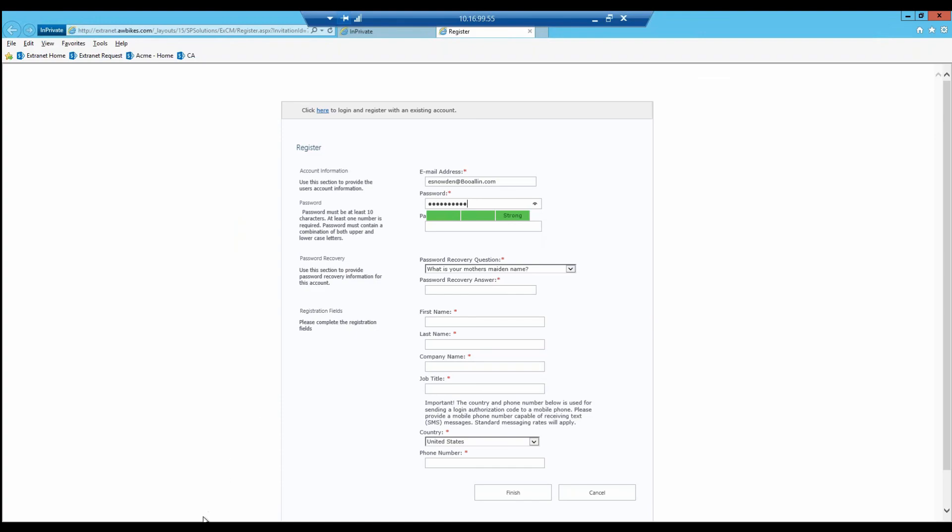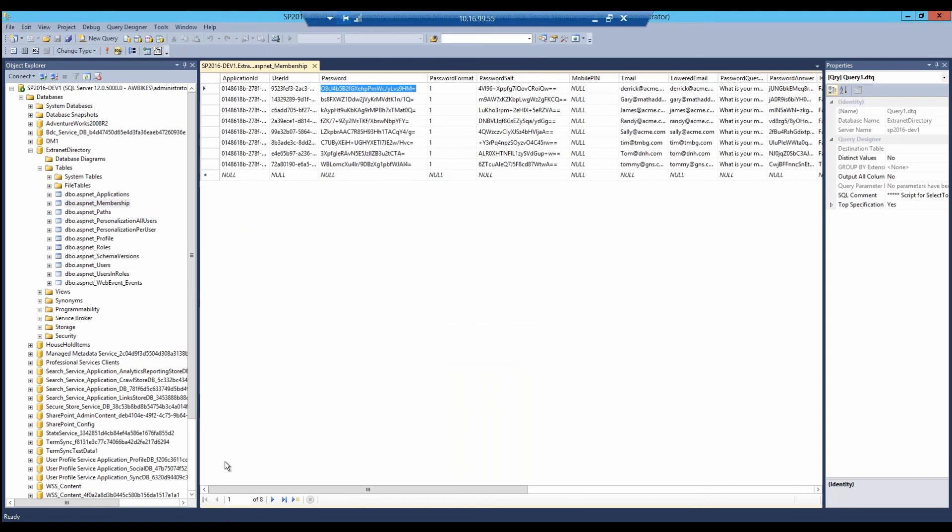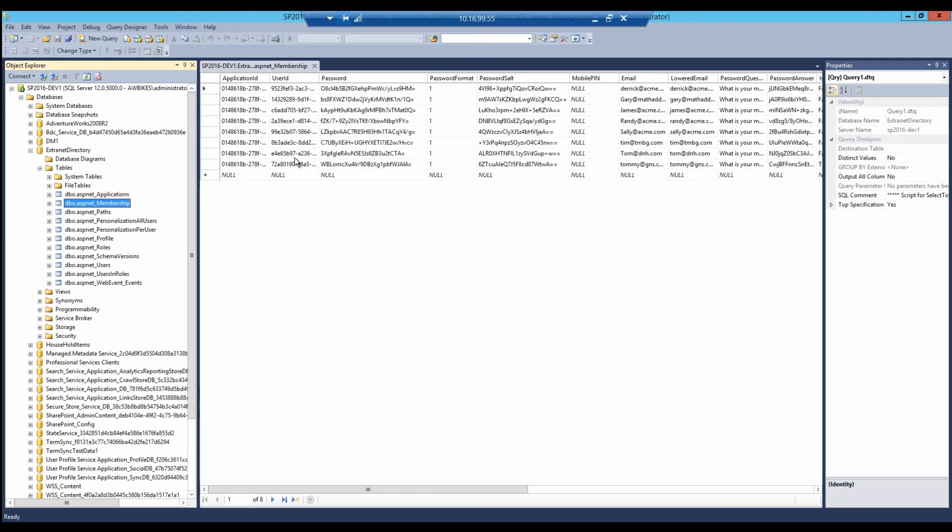Let's show you what that looks like. If we go out here and take a look at our SQL database, under our extranet directory we have a table called membership.